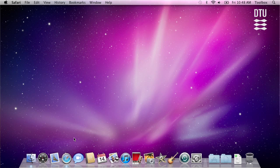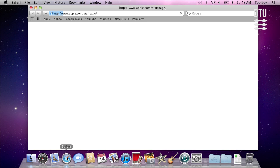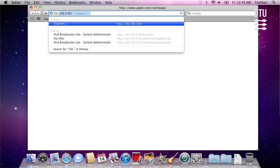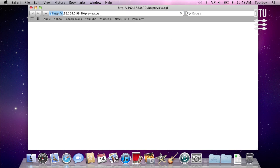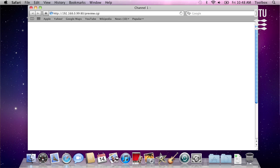It has no password because it's not connected to the internet. So just connect, type in the address of the VGA Broadcaster. You need to know that. And in a short while you'll see the content from the screen.